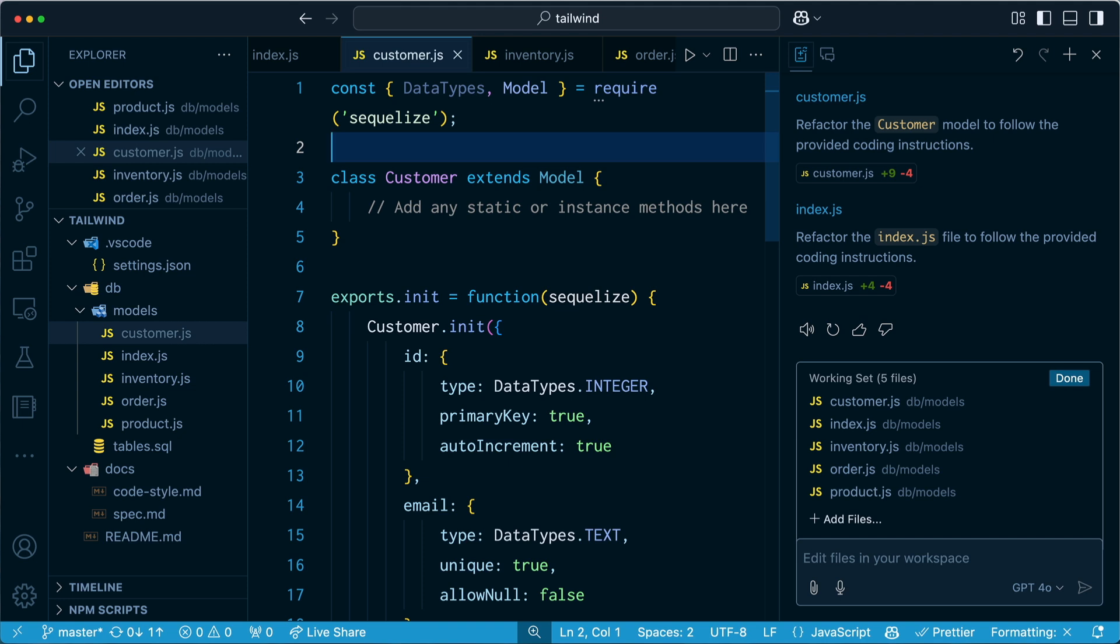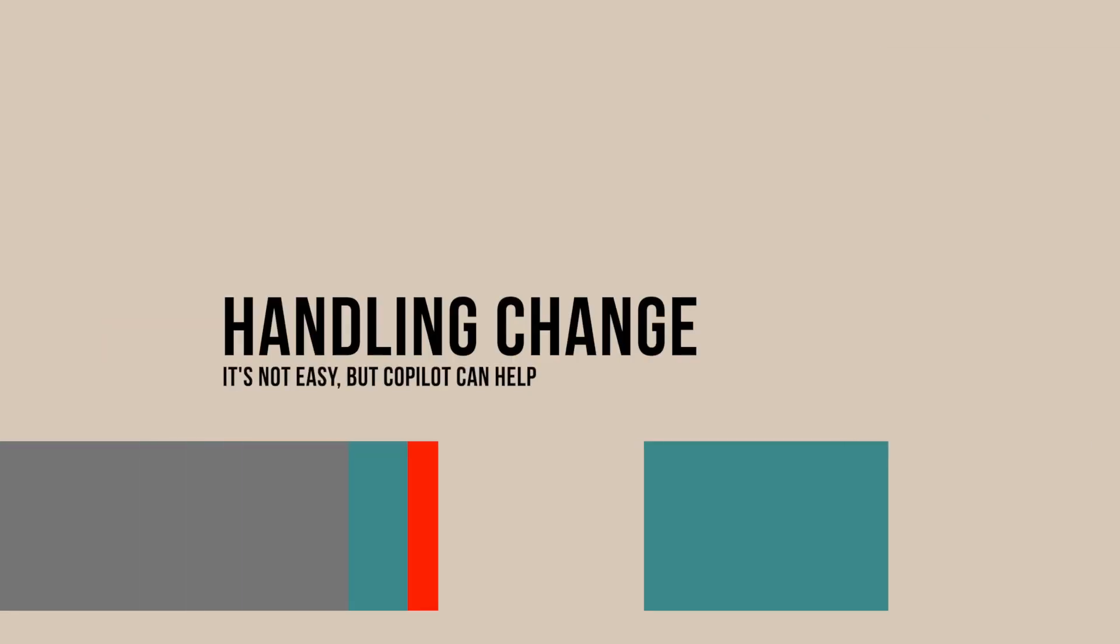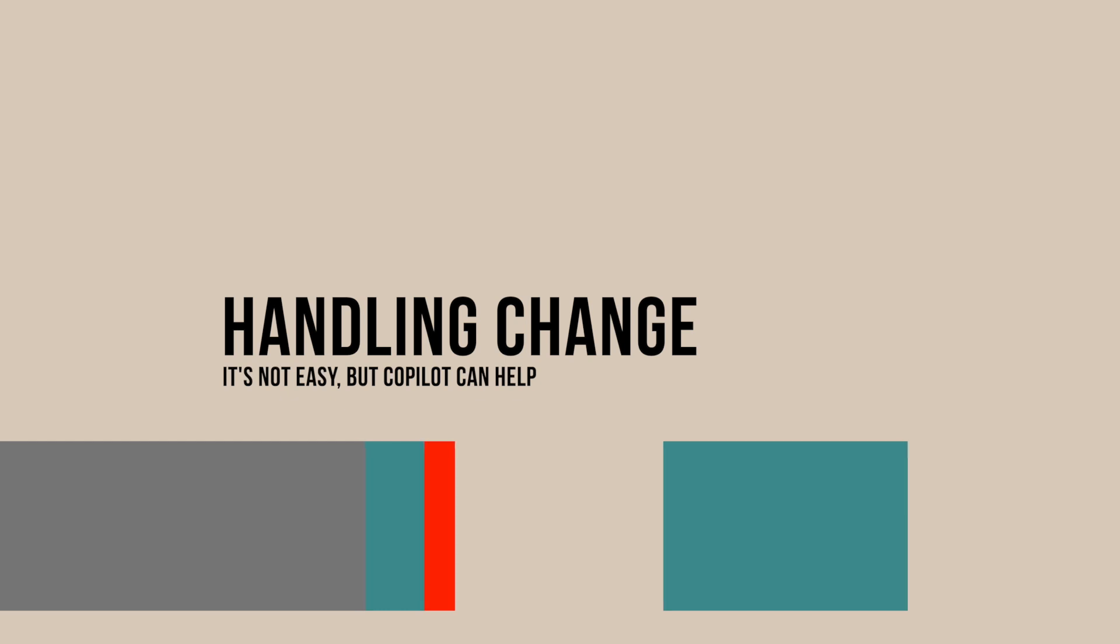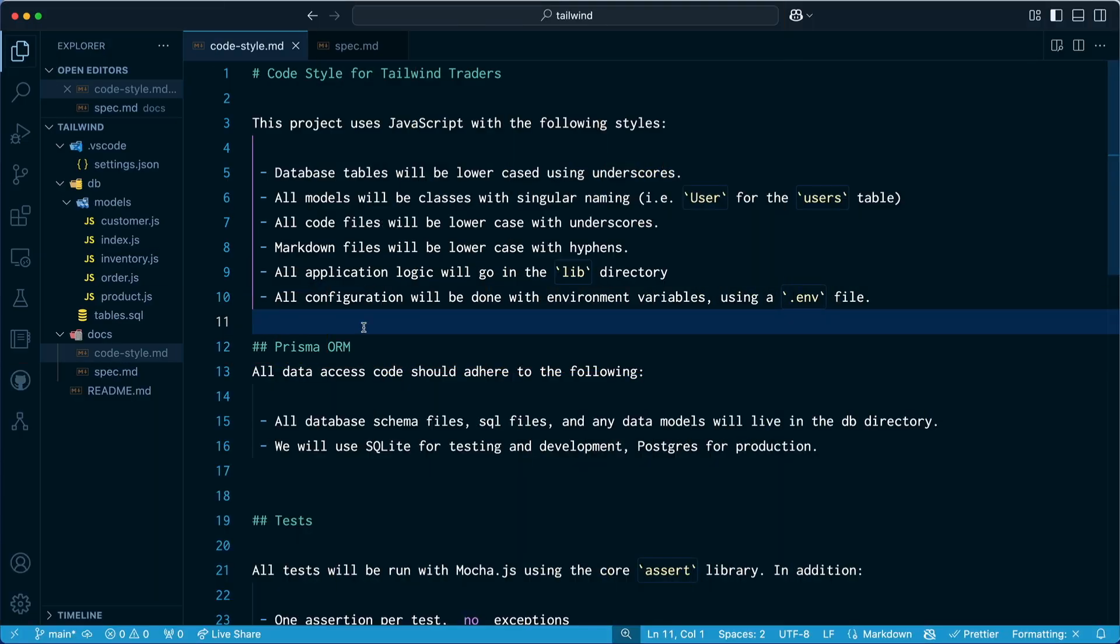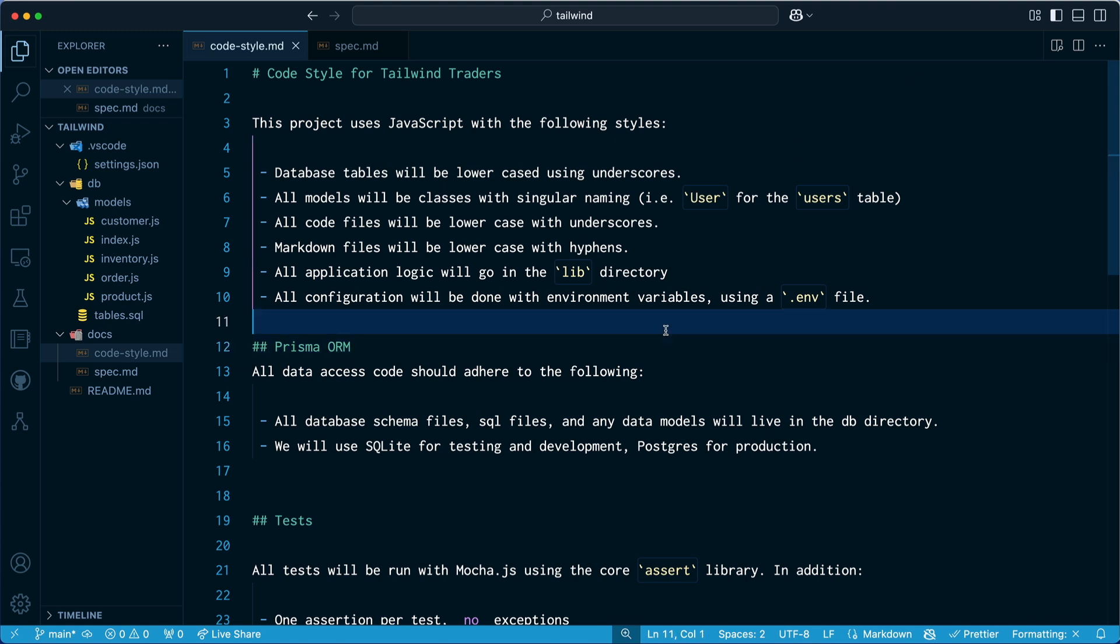That refactor right there would have taken an hour or more. But instead, it took us just seconds with Copilot. You ever get a new boss, a new lead that comes in and says, I don't like this ORM tool that we're using. We need to use this other one. We need to use Prisma. Sequelize is old. I don't know. I like Sequelize. But some people really like Prisma. And I could see a new senior coming in saying, let's use Prisma. Well, all right, let's do it.